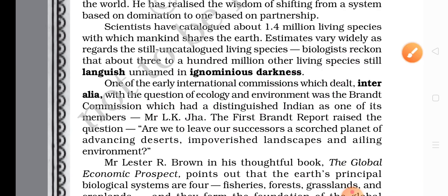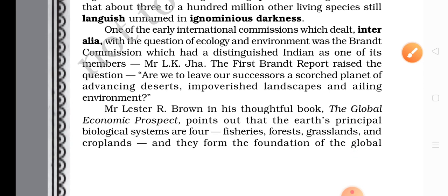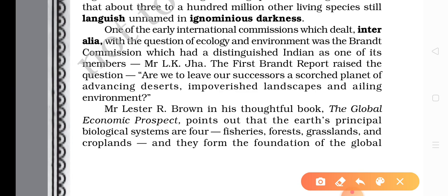So the human being's attitude must change. One of the early international commissions which dealt inter alia with this question — man is the world's most dangerous animal. How? Because of the natural process of depletion of natural resources, which is caused by the human being. The ailing situation of the Earth — who is responsible? The human being is responsible. So the human being is the most dangerous animal on the Earth.